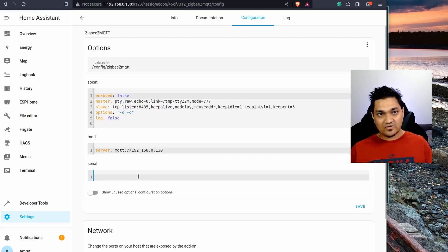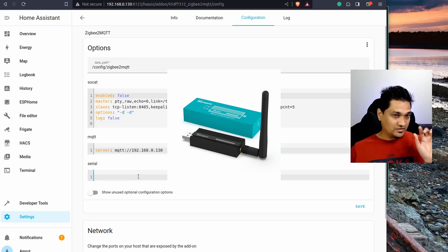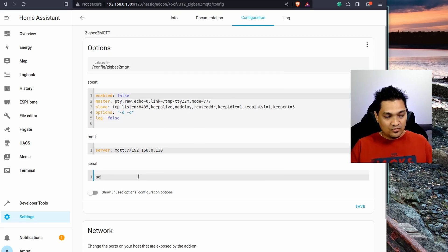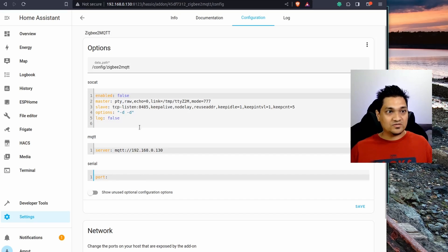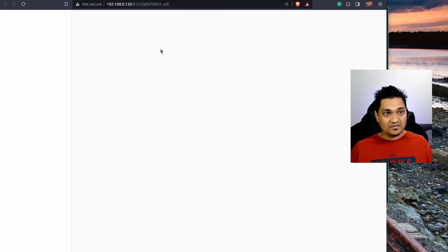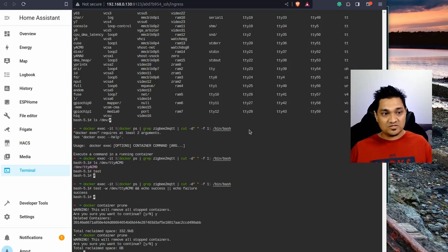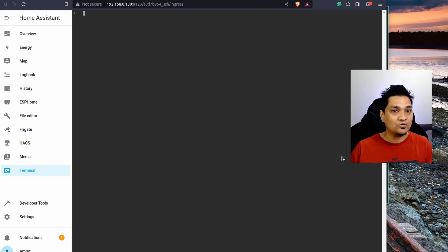I'm using the Sonoff Zigbee 3.0 E-version dongle — links to this are in the description below. To find the port location, you'll need SSH access into Home Assistant. I've connected the dongle to my Raspberry Pi running Home Assistant OS. There's a video linked in the description on how to set up the SSH integration with Home Assistant if you haven't done that.